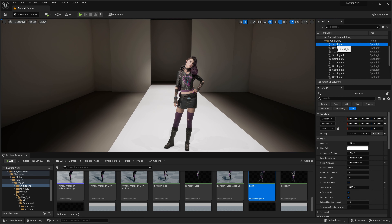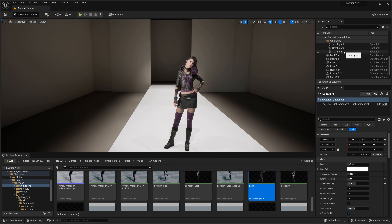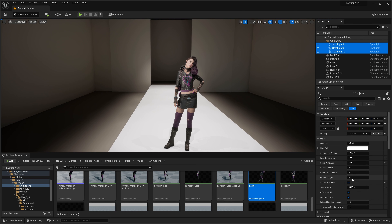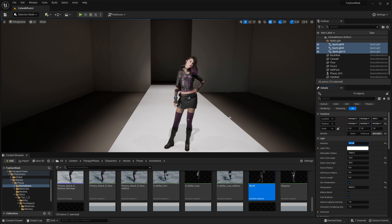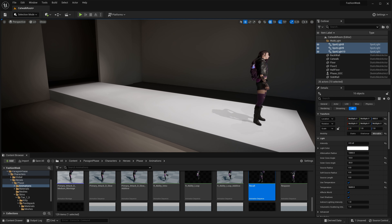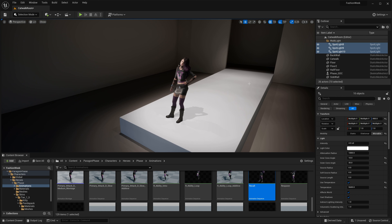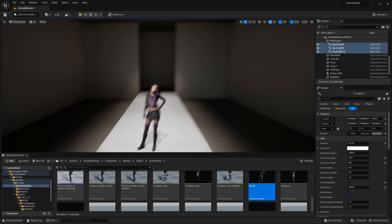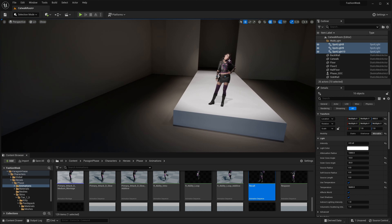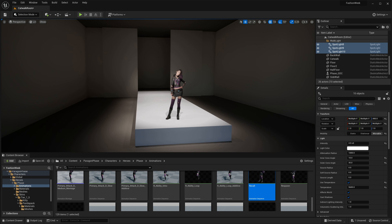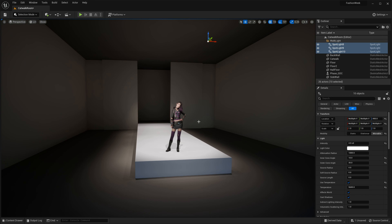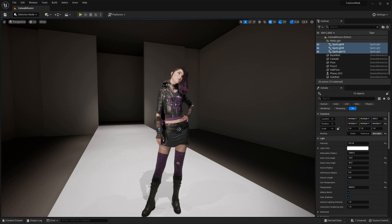To get more of a cinematic effect, select all the spotlights in the Walk Light folder and take the intensity down to around four to six. Now we have the walk area lit up but darkened enough that it's not casting heavy indirect light everywhere, and our two key lights do the primary work of lighting the model.